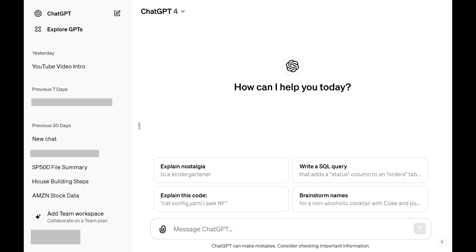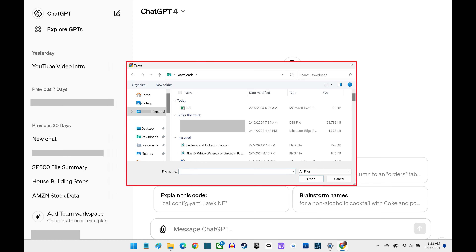Step 2. Click to open a new message and then find the paperclip icon in the message entry field. Click the paperclip icon. An open window pops up.